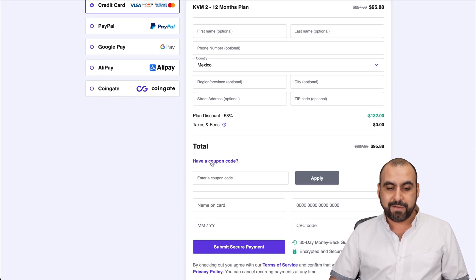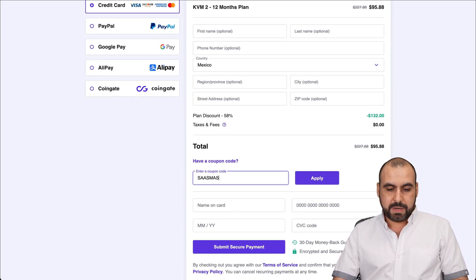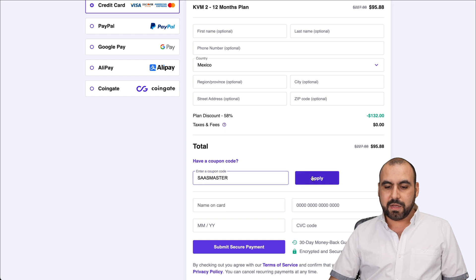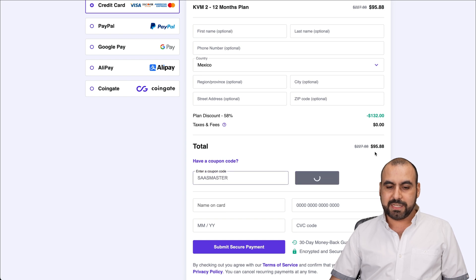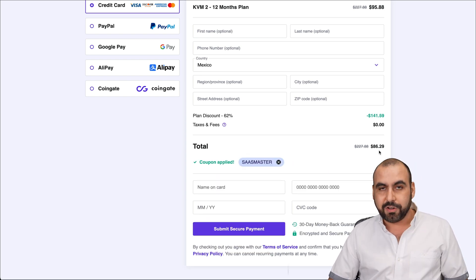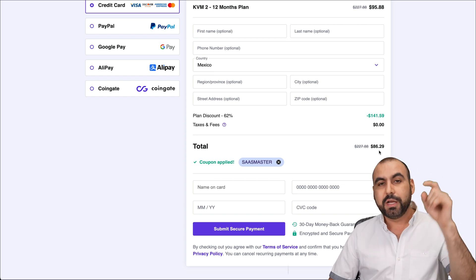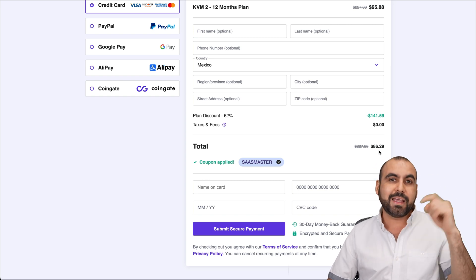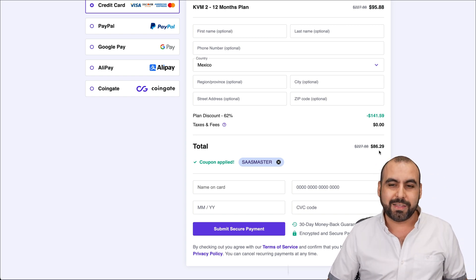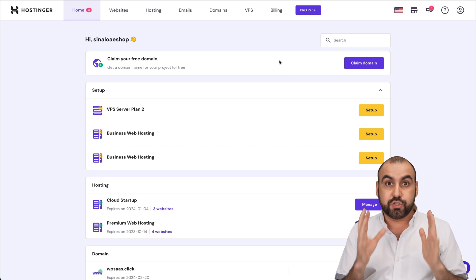Like I said, there's an extra discount coupon code. So click on have a coupon, say SaaS Master and apply it. You can see it's $99.95 and now it's $86. So it's much cheaper using that coupon code. I'll provide the link and the coupon code in the description.